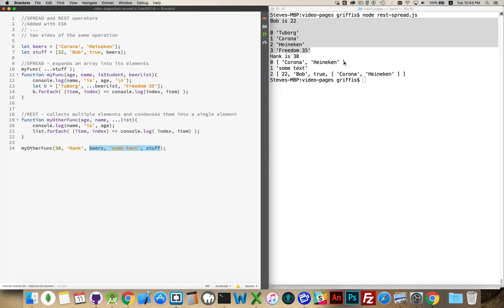The first element was an array, the second was some text, and the third was the stuff array from above, which contained a number, string, boolean, and an array. So there you have rest and spread. The three dots is either breaking up an array into its component elements, or taking a bunch of elements and combining them into an array — but only within the context of passing something to a function, receiving something in a function, or putting something into an array.